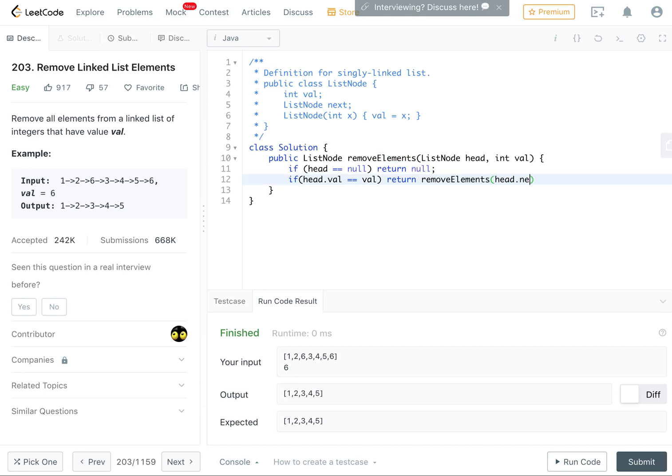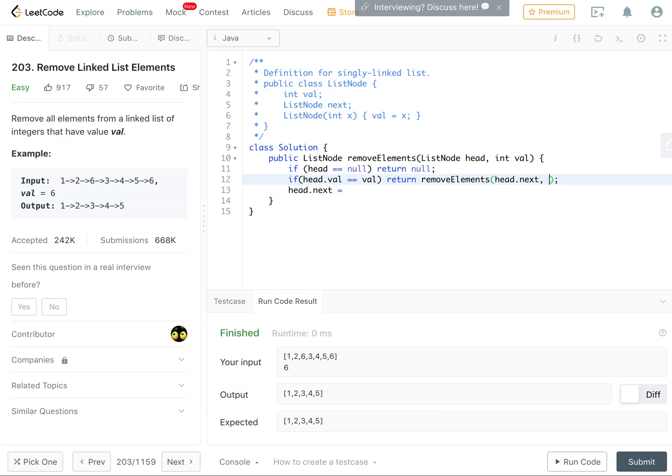head.next because we don't care about head anymore. Otherwise we set the head.next to removeElements